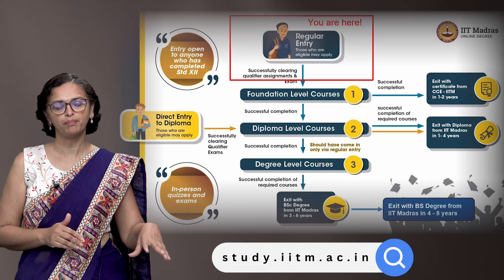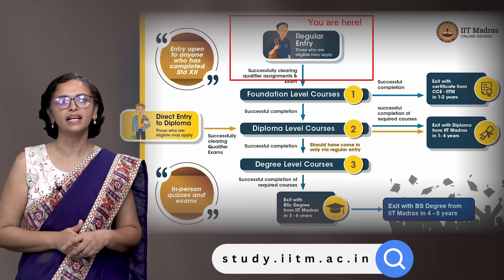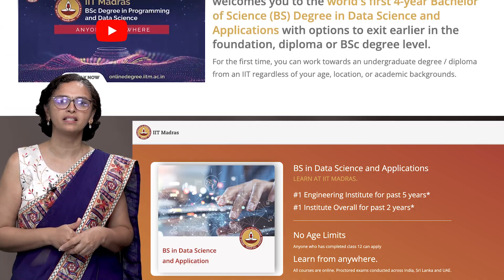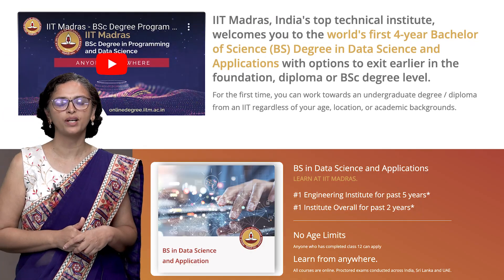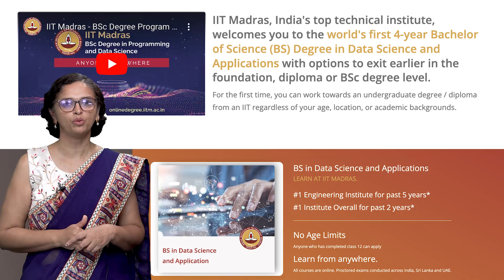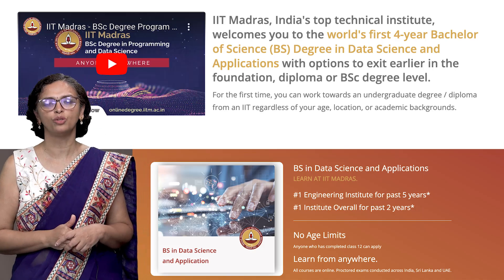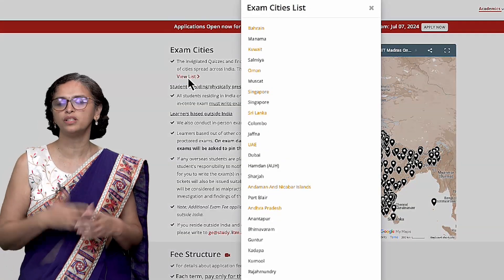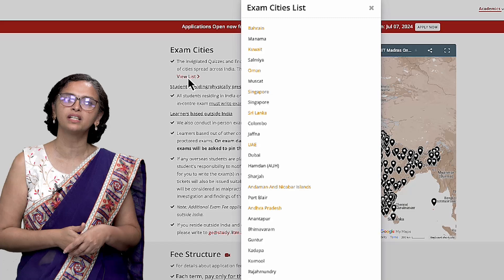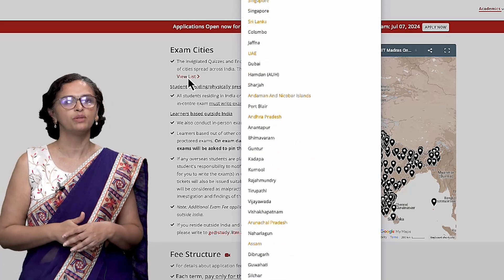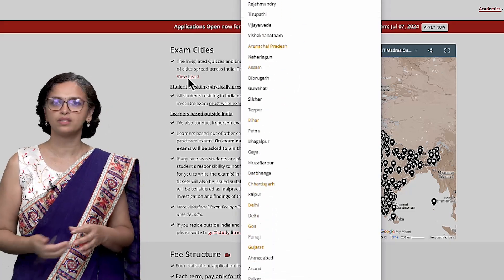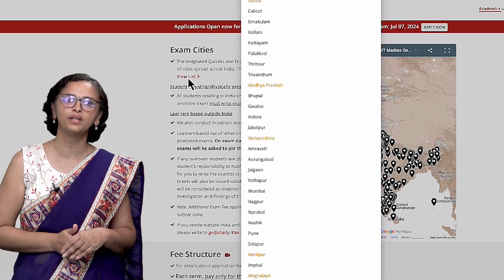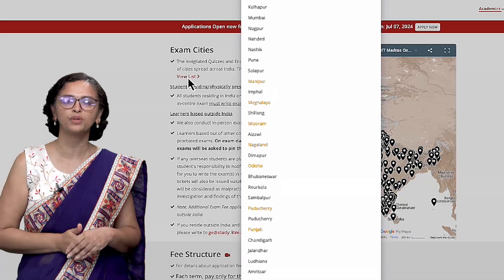The slide also shows that anybody who has completed standard 12 can join this program — no age limit, no limit on where you are located in the world. You could be in any country: US, Canada, Australia, Japan, Singapore. We have learners from across the world today studying in this program.